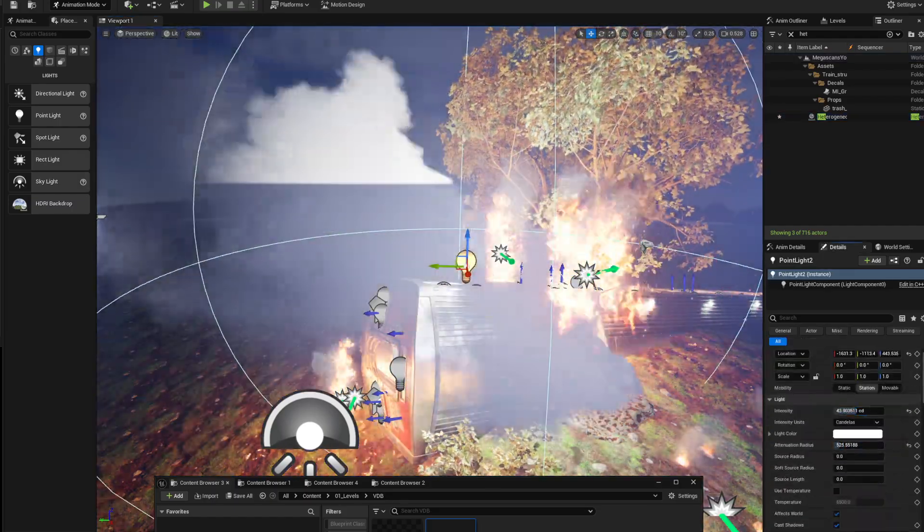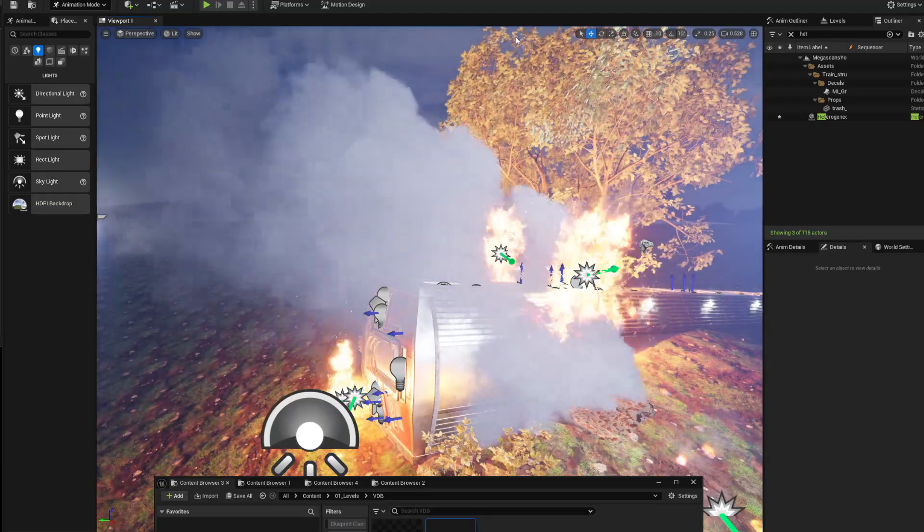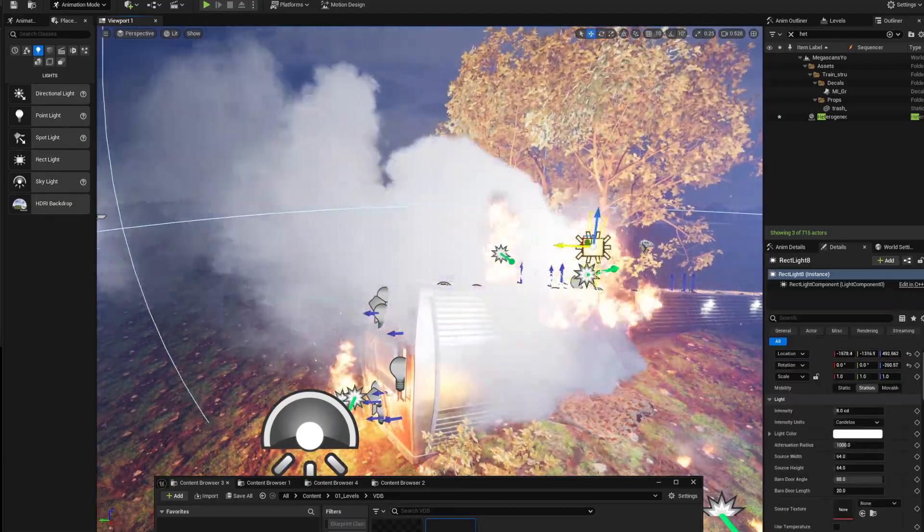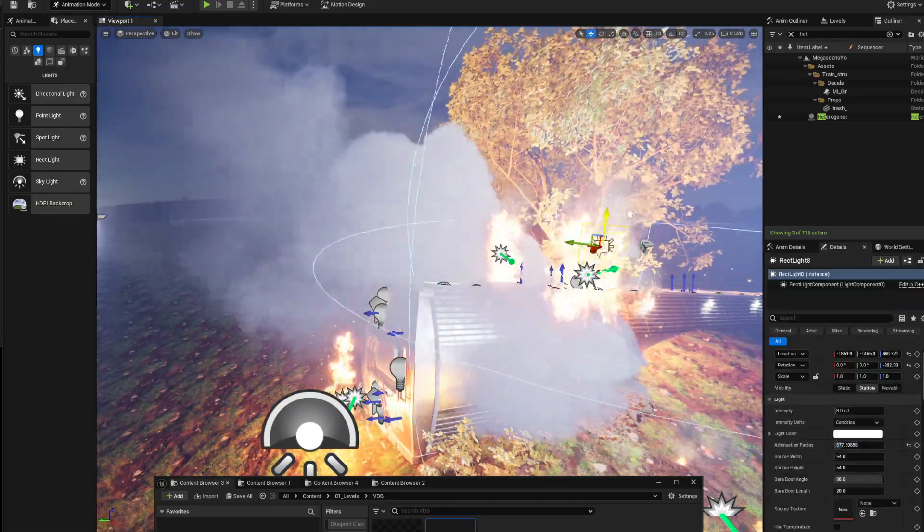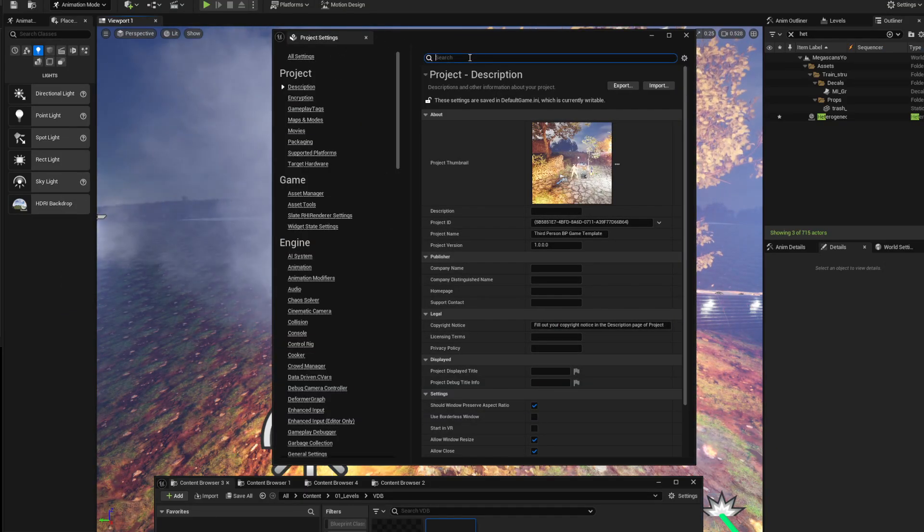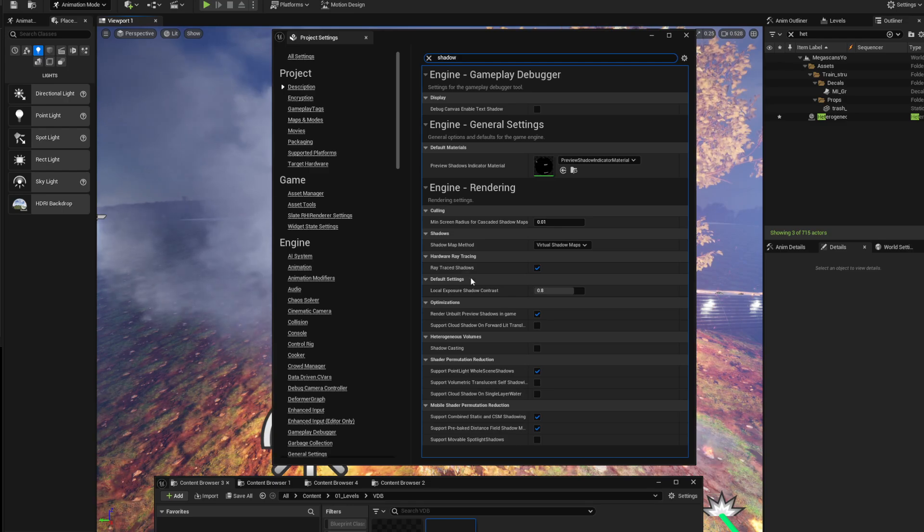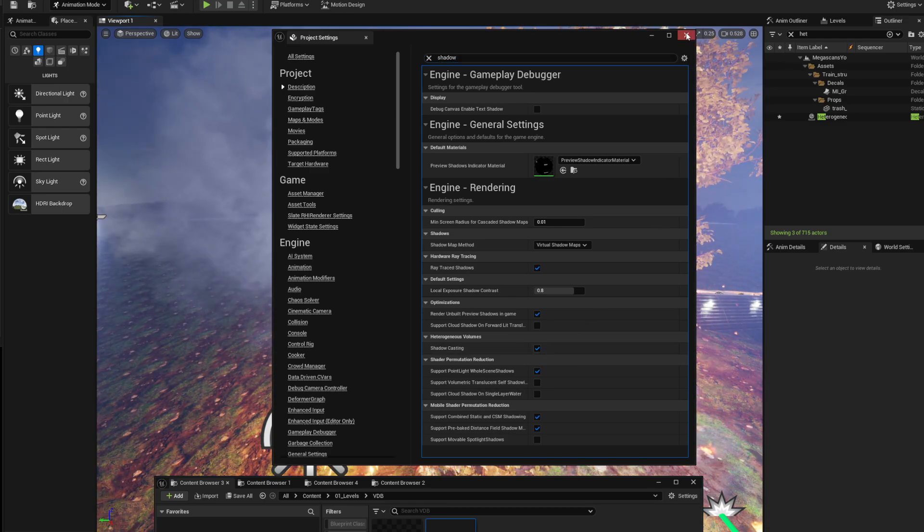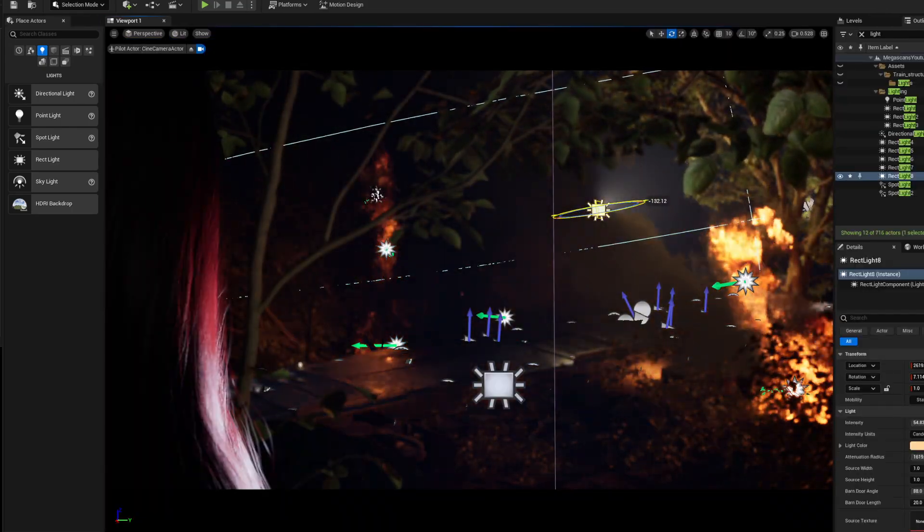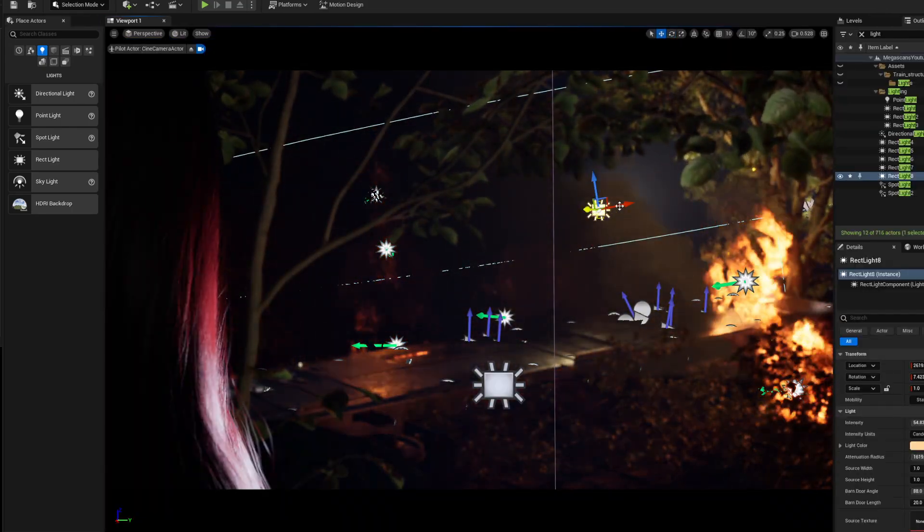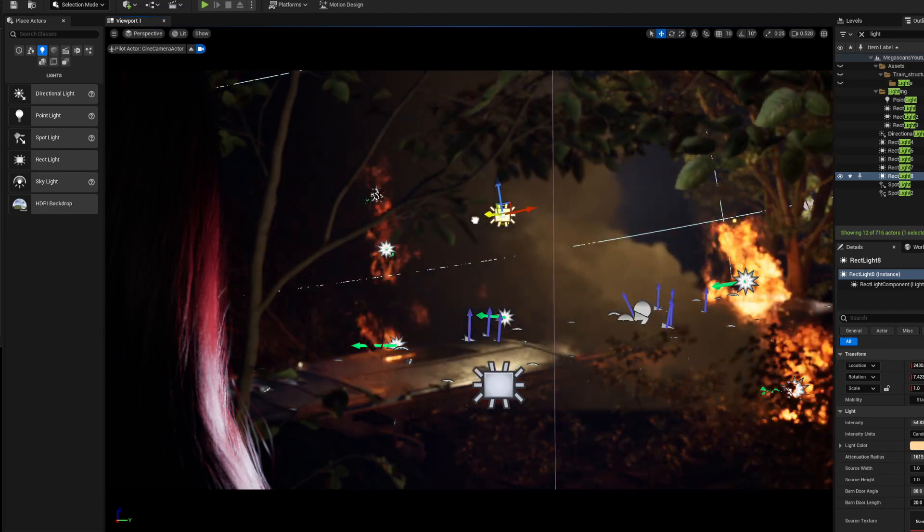You can use lights - it's affected by lights. I've noticed that rectangular lights work the best with it. If you want them to cast shadows, go into your Project Settings, type in Shadow, and you'll see heterogeneous volume shadows - click that on.